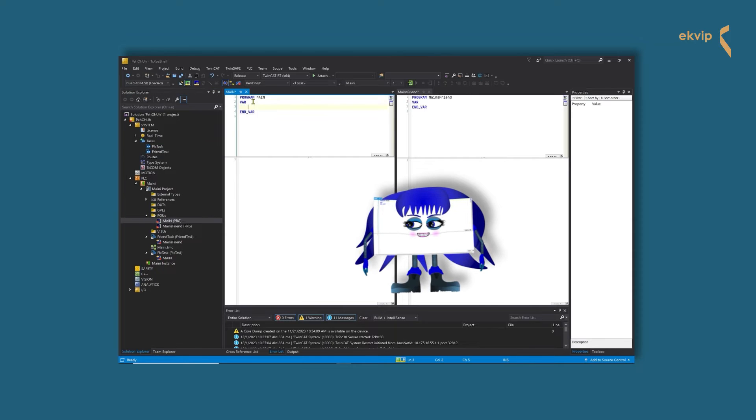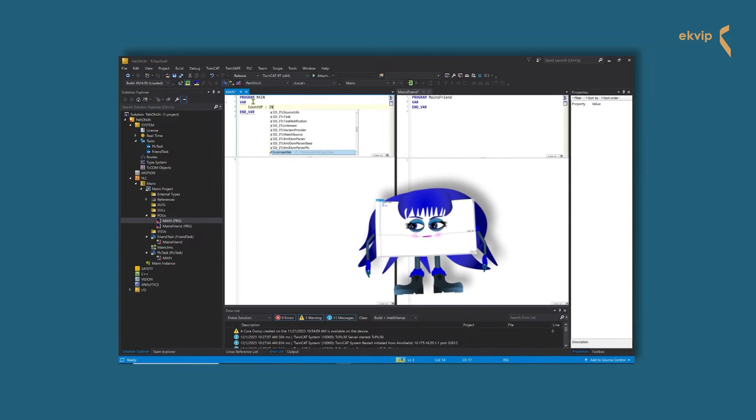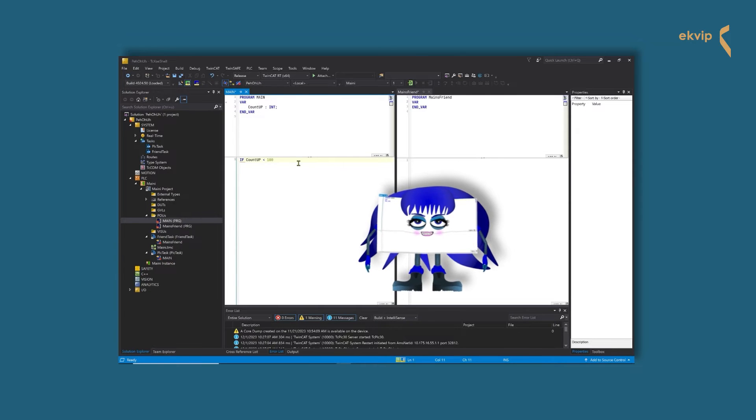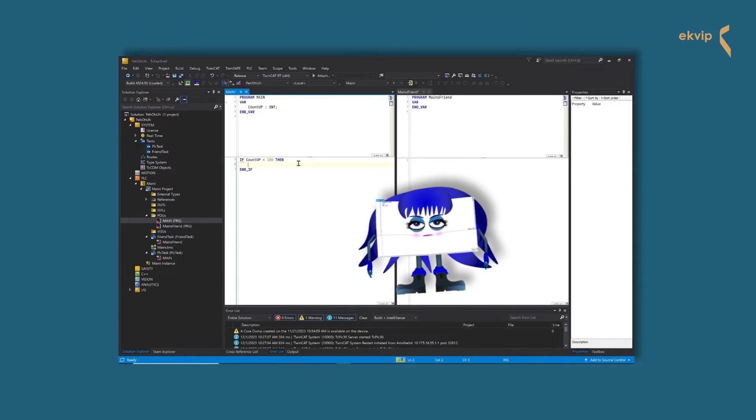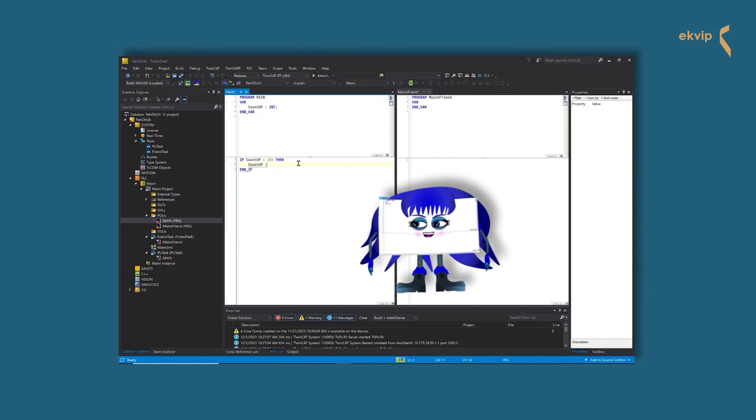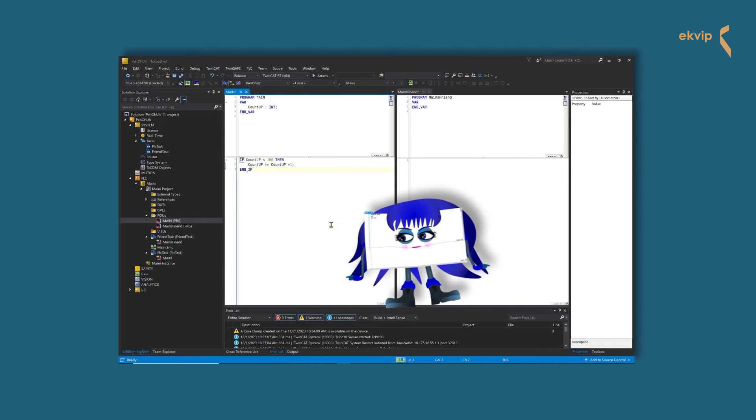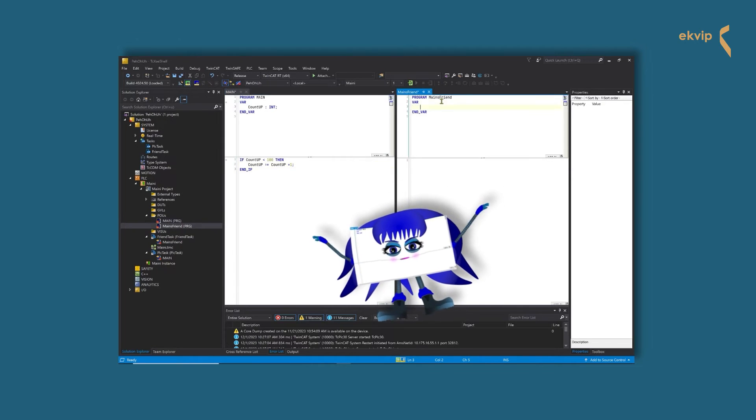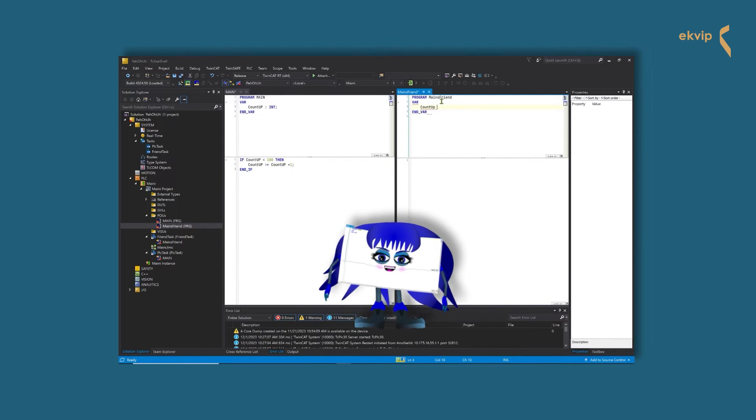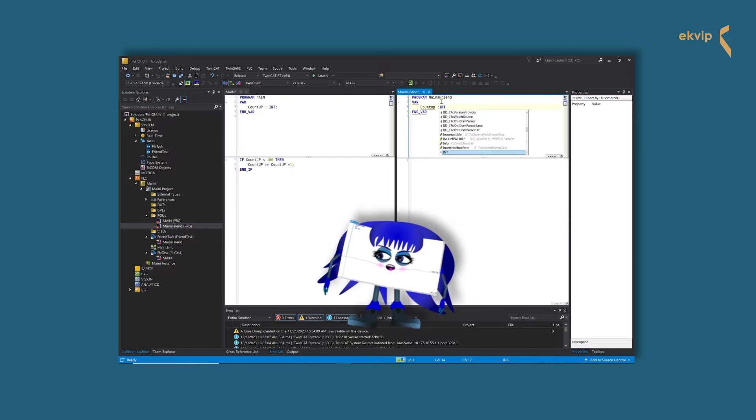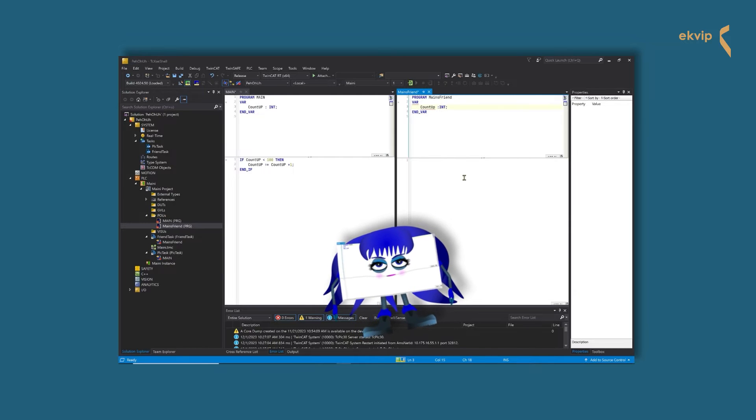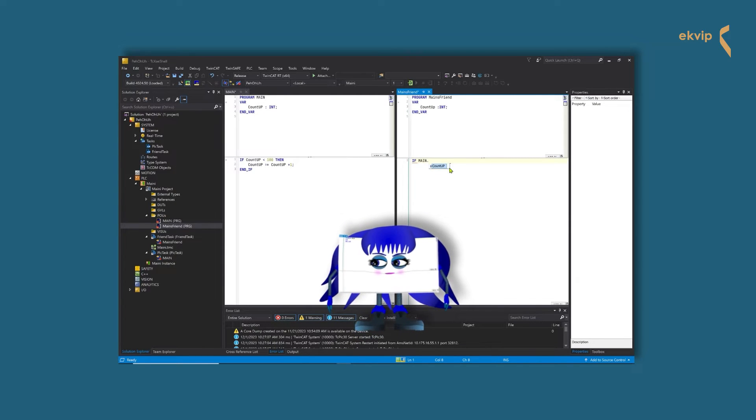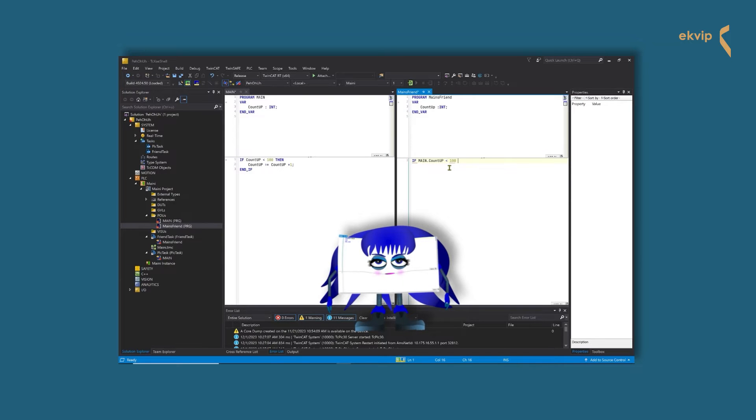We both have a variable called countup of type int. In my implementation part, they write, If countup is less than 100 then, countup equals countup plus 1, endif. In the implementation part of the other program, they write, If main.countup less than 100 then, countup equals countup plus 1, endif.